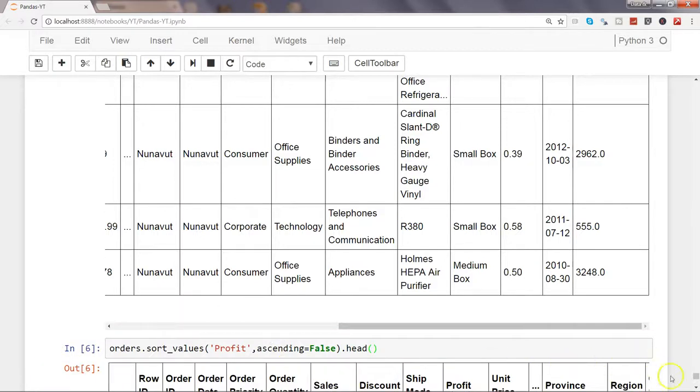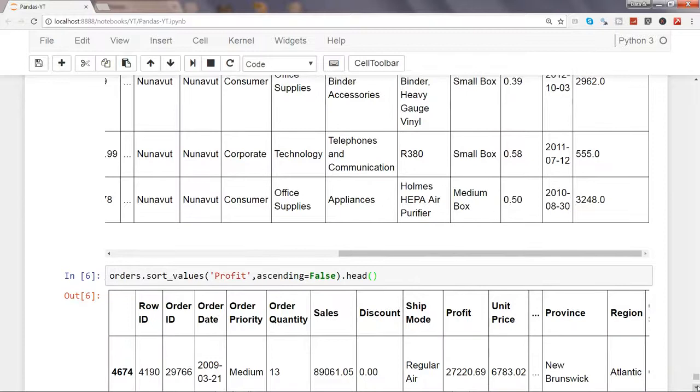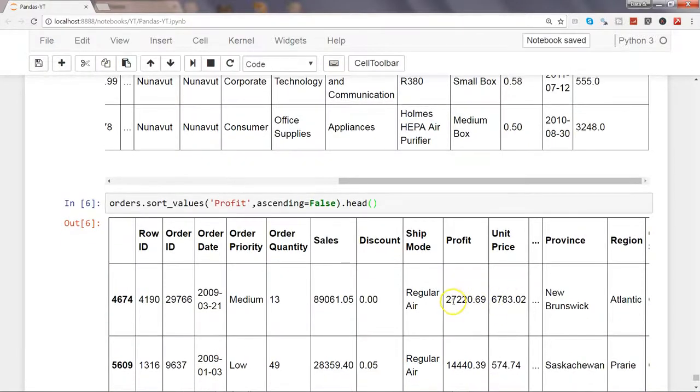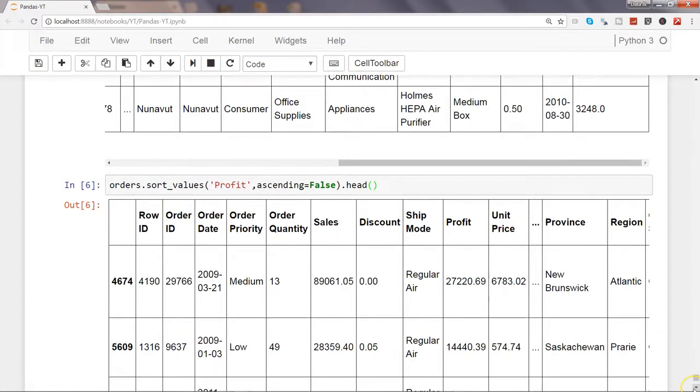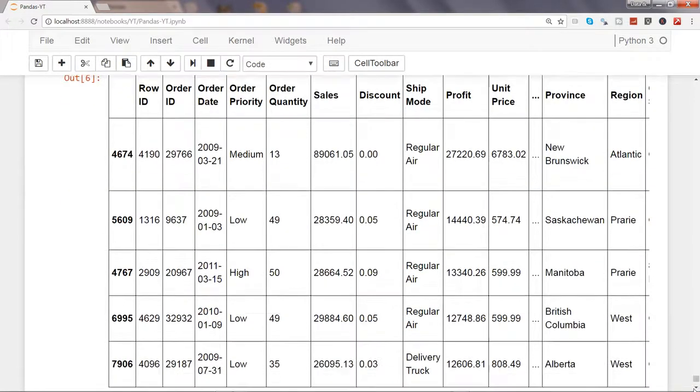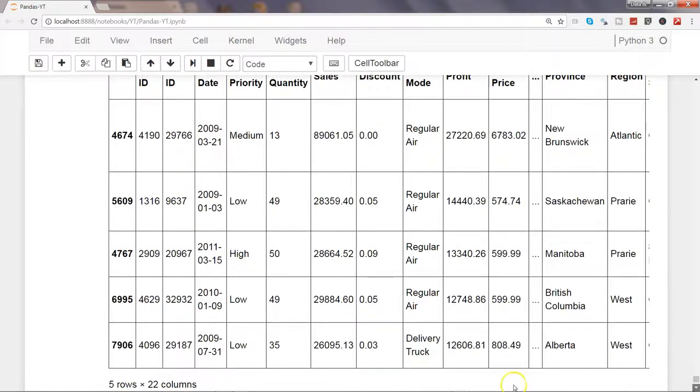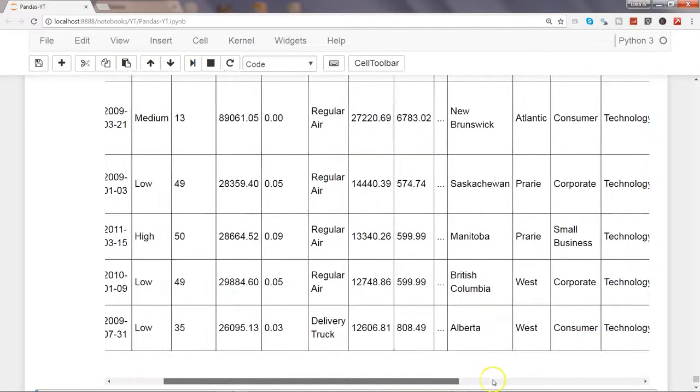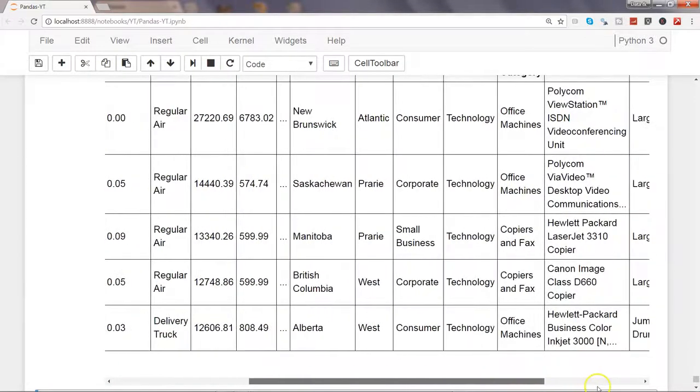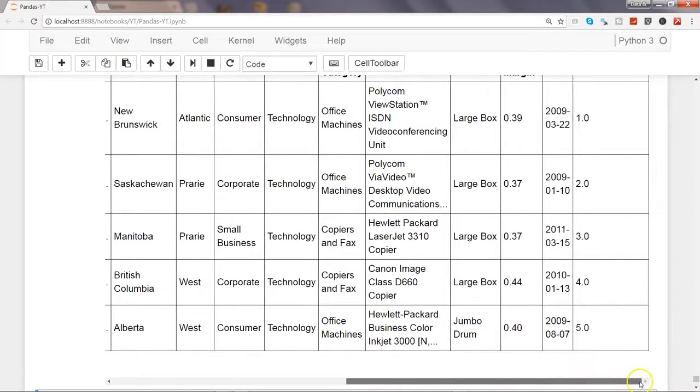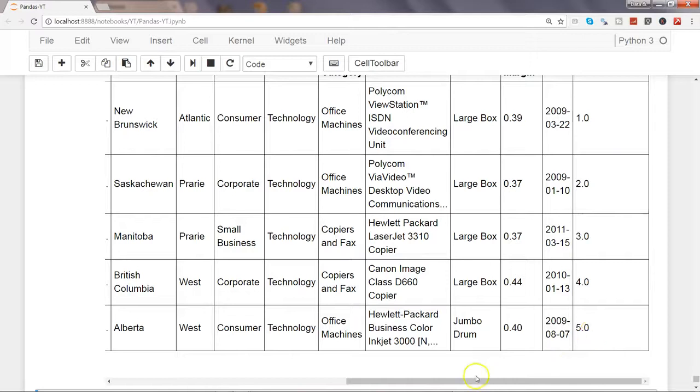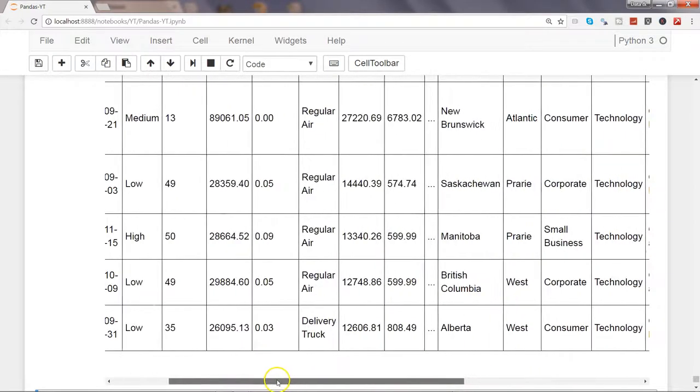Let's take first few observations. If I go down, here is the maximum profit, 27,220. If I go towards the right by scrolling it from here, then we have the rank 1, 2, 3, 4, 5 and so on and so forth.